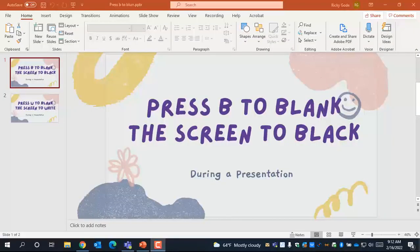Hi, this is Ricky, and today I'm going to show you some really cool keyboard shortcuts you can use in Canva during your presentations.